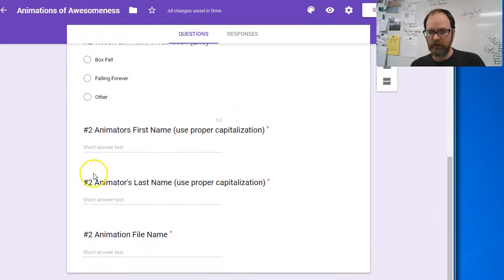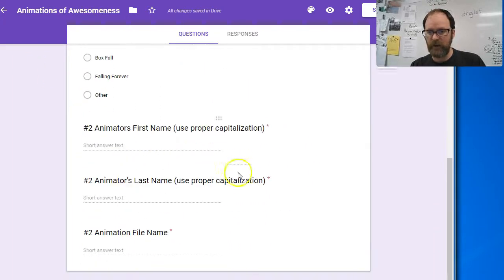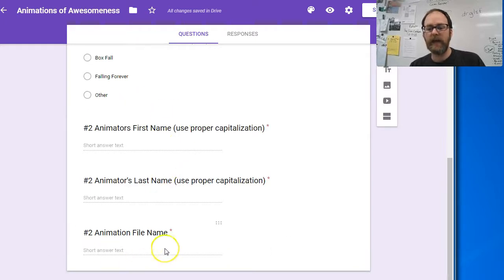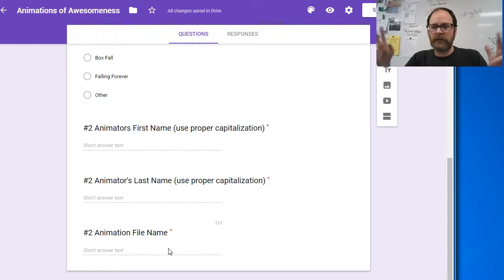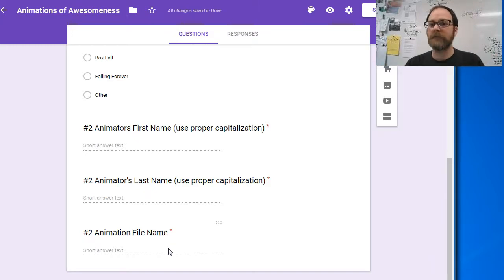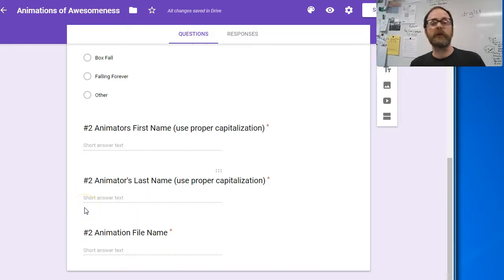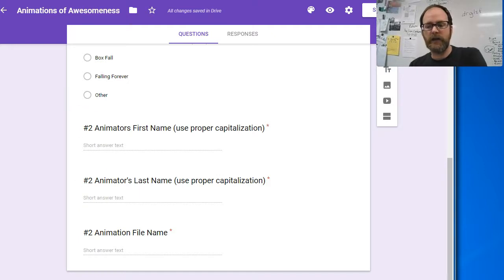For number two, it's going to be what kind of animation, their first and last name, and the name of the file. That's all you're going to do for this — watch animations and give me your top two. Then we're going to look at the results and see which ones all the periods really liked.